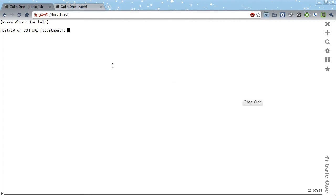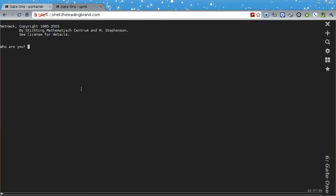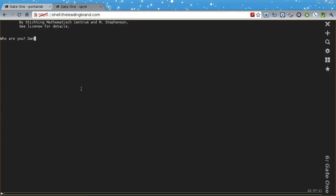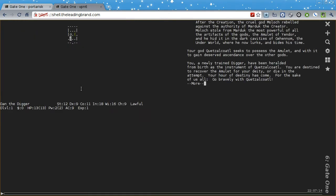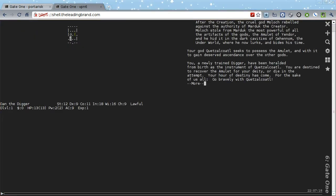As a demonstration of this, I've started up a Gate1 instance running NetHack. As you can see, the possibilities are endless.